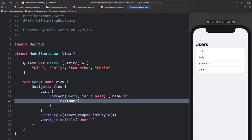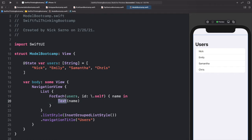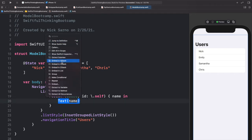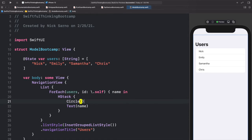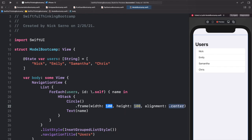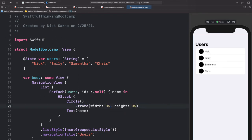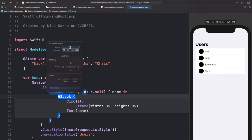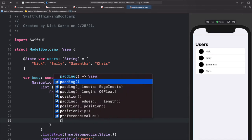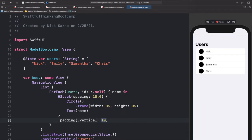Let's customize this view. I'll hold Command and click on the text to embed it in an HStack. Before the text I'll add a Circle with a frame of width 35, height 35 — this represents a user profile image. I'll hold Command on the HStack, open SwiftUI Inspector, and set spacing to 15. Underneath the HStack let's add padding with edges `.vertical` and a value of 10 to make it a little bigger.